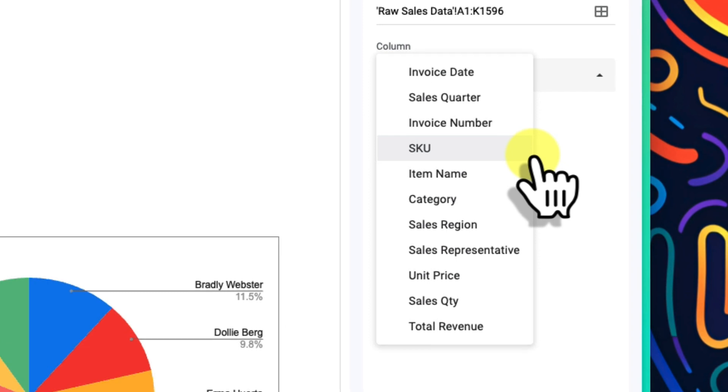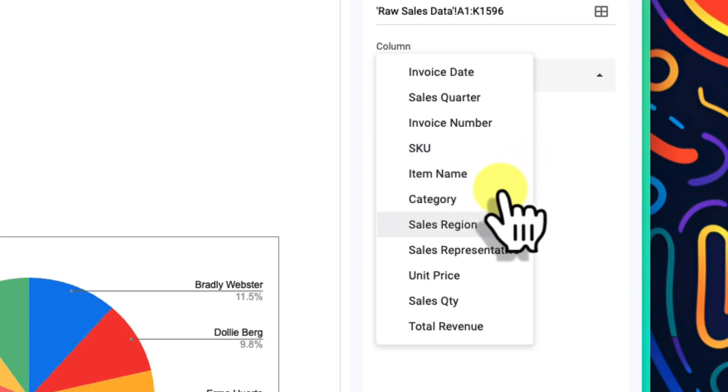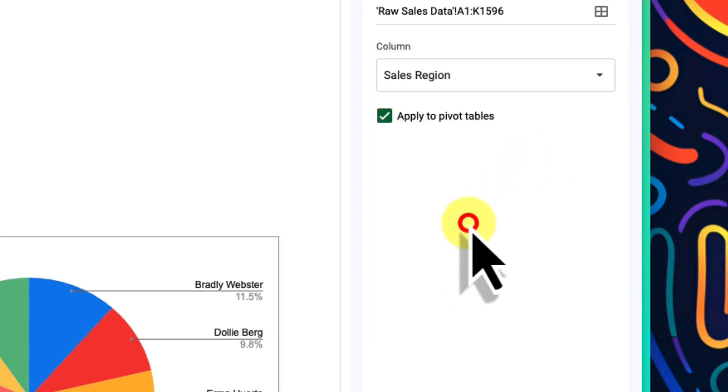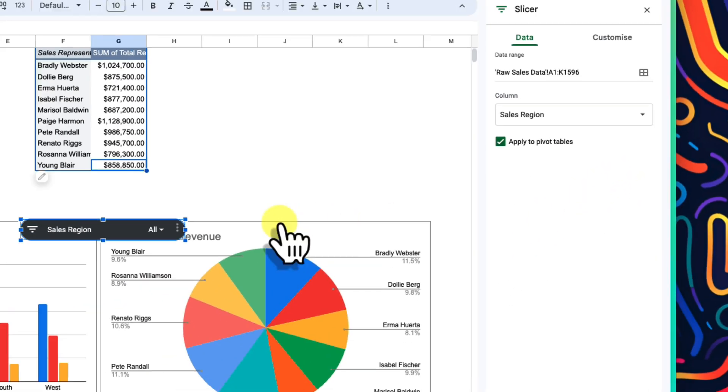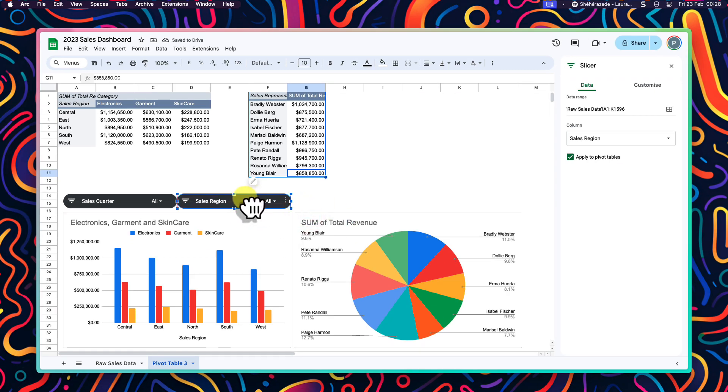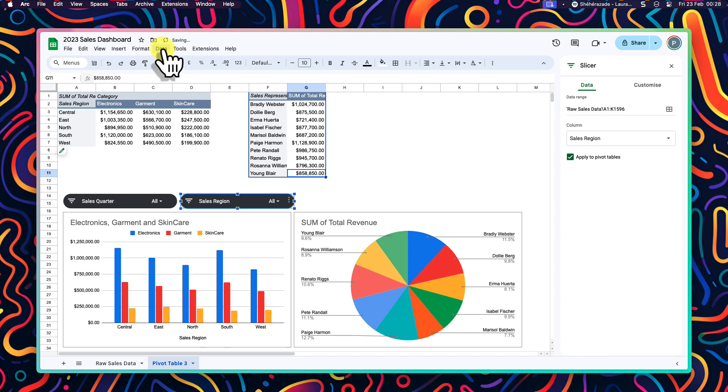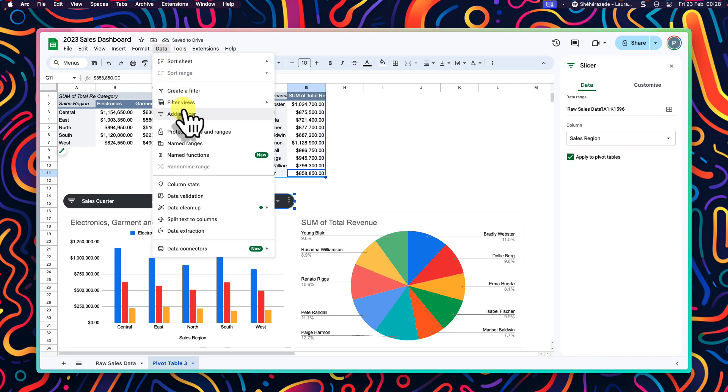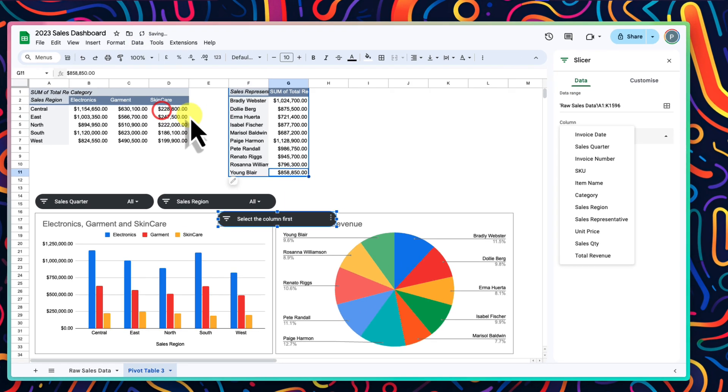This will allow us to get really granular with our filtering of data. The first slicer is breaking down the times when sales occurred, so we will make our second one break down the regions where the sales happened. And then I'll move this one over next to the first one.